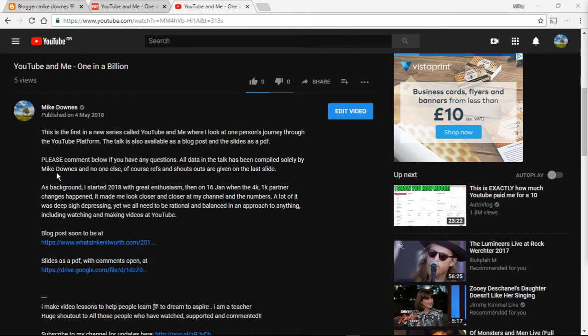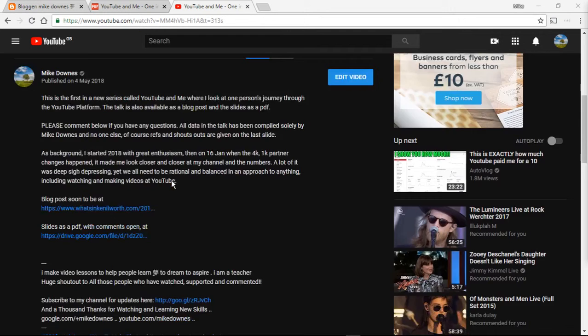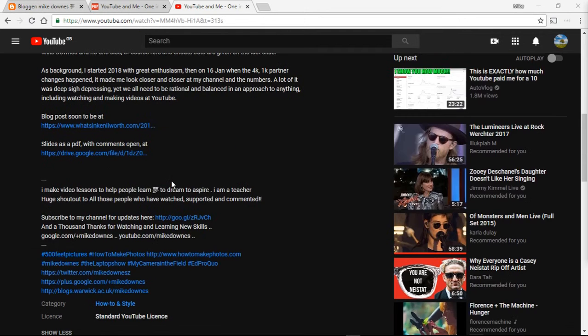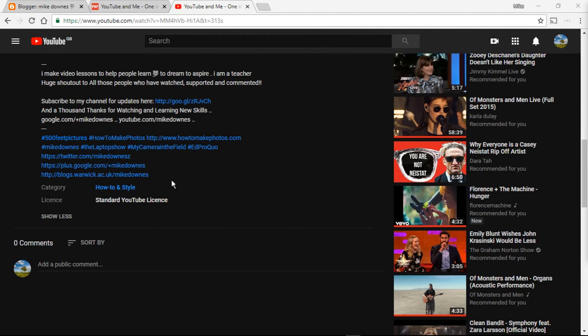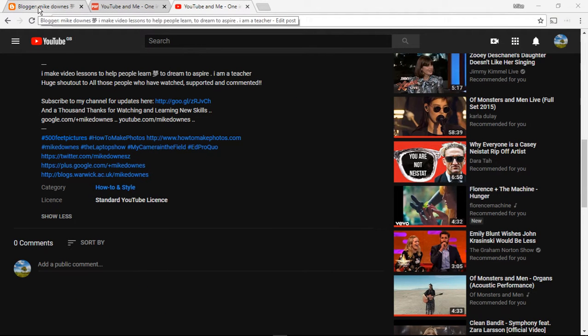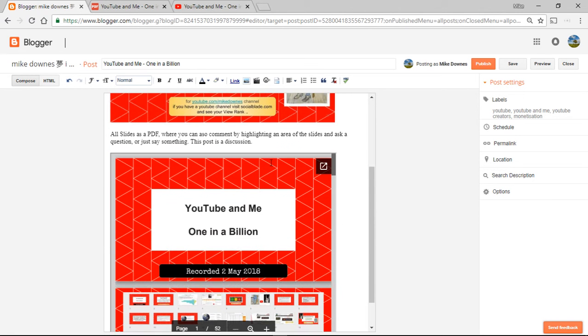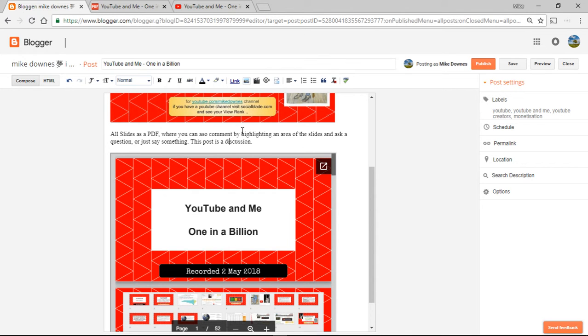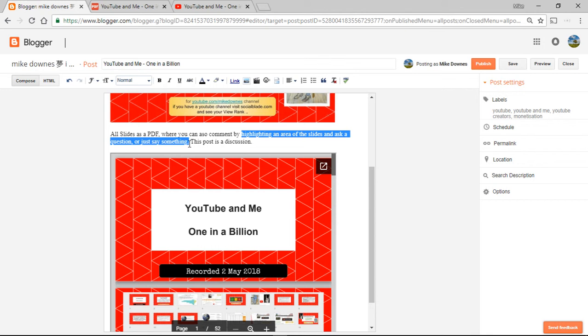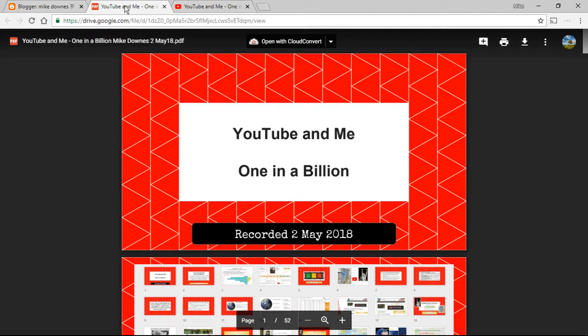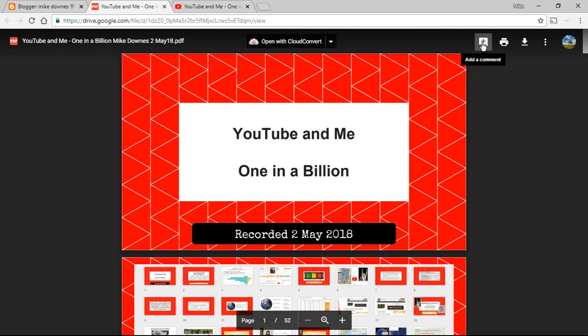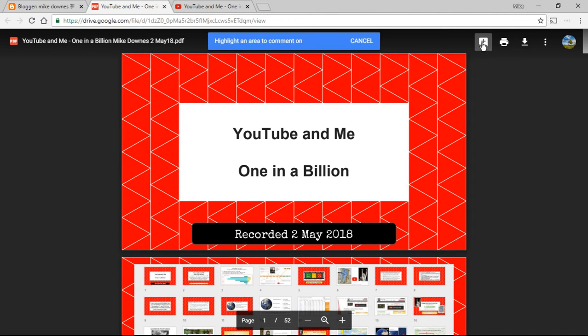In the video I clearly say that it's a discussion and you can make a comment. Now there are a number of ways you can actually do that. I'm working on a blog post here which is talking about embedding the video, embedding the PDFs. I also say that you can highlight an area of the slides in the PDF and say something. The way you do that is by going to the PDF itself and then there is a little comment thing at the top there and you click it.